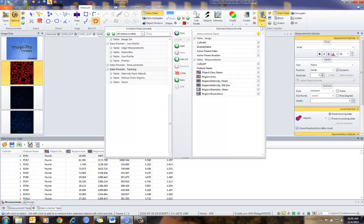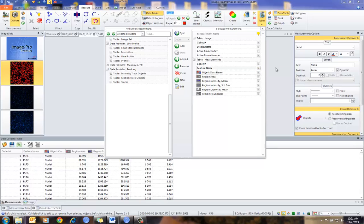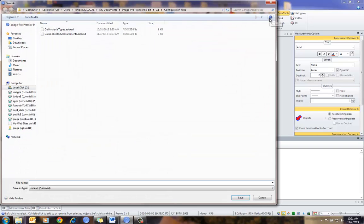I can add or change this information. I can choose what information to show or not show by simply turning off these check boxes. The important thing now is I want to save this. If I have this set up correctly, I want to simply save this table or this setup. I'm just going to give it a name, call it Nuclei Data Collector, and then save that. You'll see that it puts its own extension underneath it.